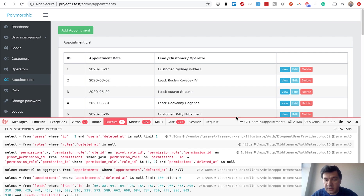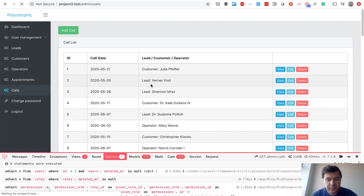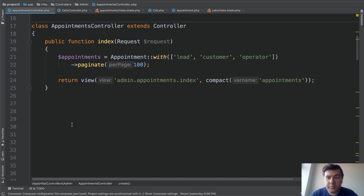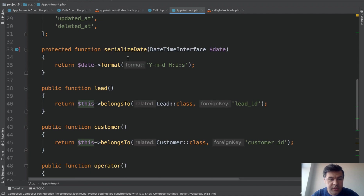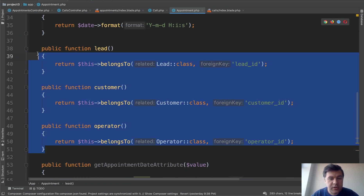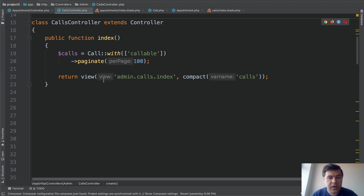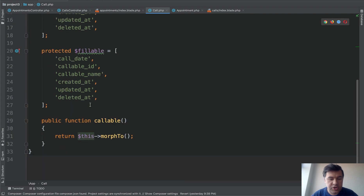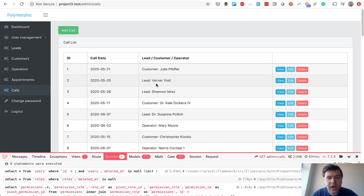A Laravel project was built with Laravel Debugbar installed to measure queries. There's a list of appointments and a list of calls that look almost identical. In the controller, all appointments are loaded with three relationships and paginated. The Appointment model has three belongs-to methods — lead, customer, and operator — each pointing to their own class. The Call model has a single polymorphic morph-to relationship called callable.